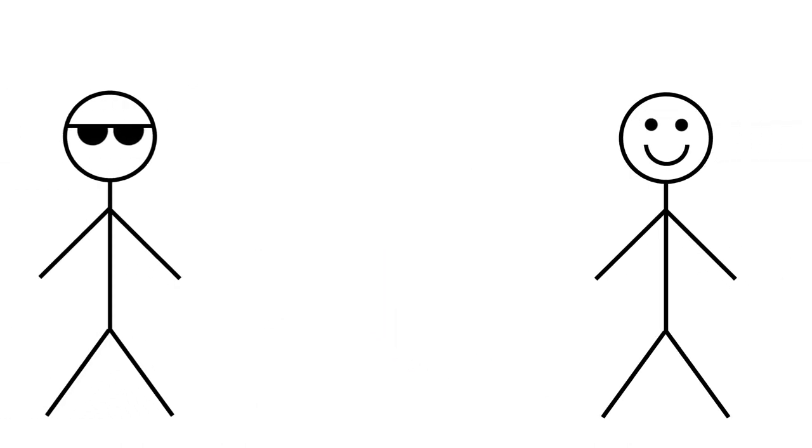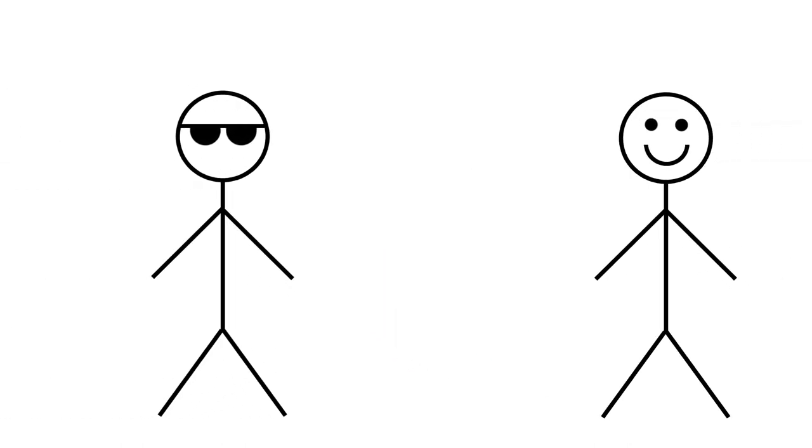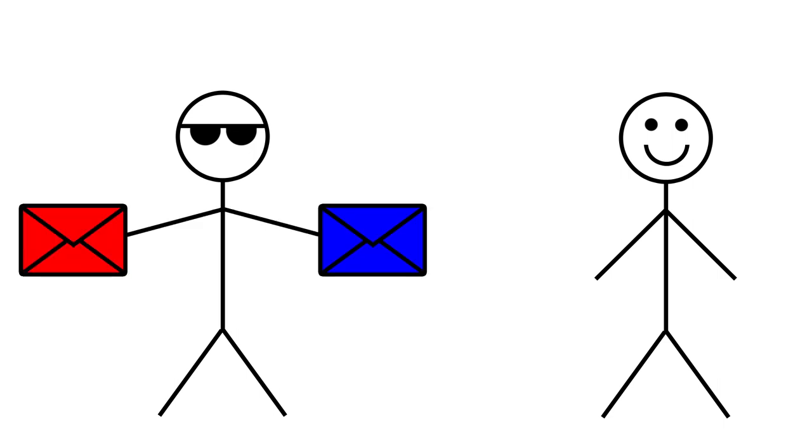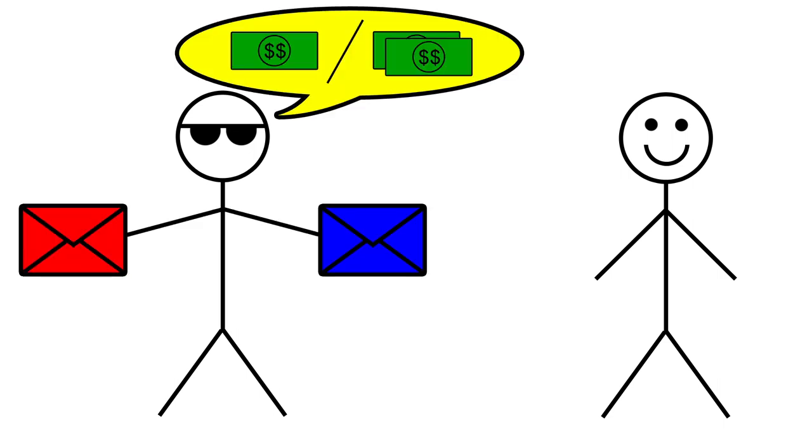The next day, you are taking a stroll again and the same guy comes along. This time, he has two envelopes. He says to you, 'These two envelopes contain money, but one has twice the amount of the other. Go ahead, pick one.'